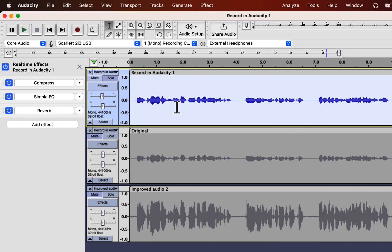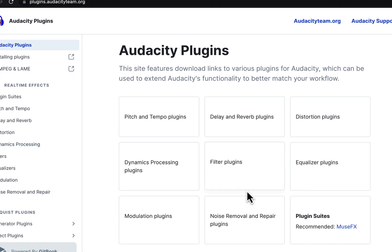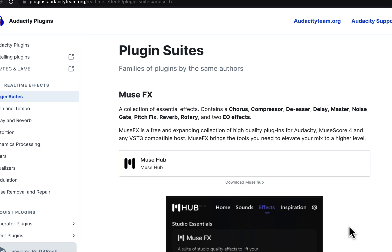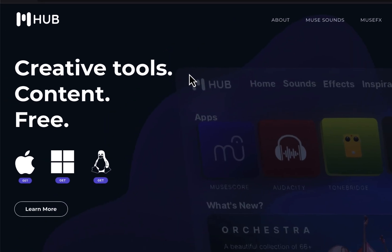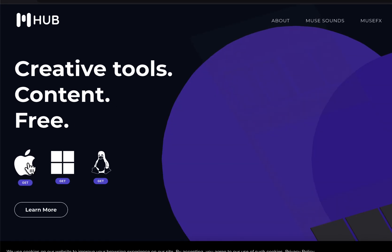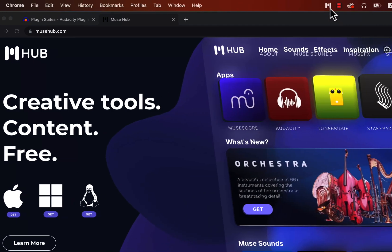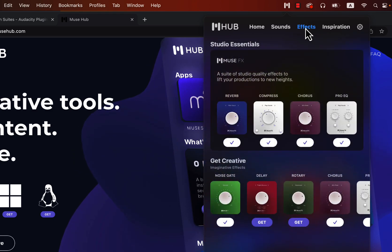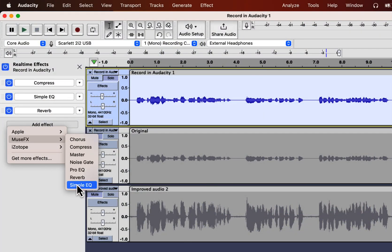Now comes the big question: where do I get those effects? Click on Add Effect and then Get More Effects at the bottom. You will be taken to the plugins page of Audacity. You can choose an individual plugin category or choose the plugin suites — click on MuseFX. Click on the Musehub link. You have to download and install the Musehub Helper tool, which is available for all major operating systems. Open the Musehub Download Helper; an icon will appear from where you can access Musehub effect plugins. Click on Effects to see which plugins are available, then click Get for the ones you want to install. After installing, restart Audacity and your effects will appear under MuseFX.